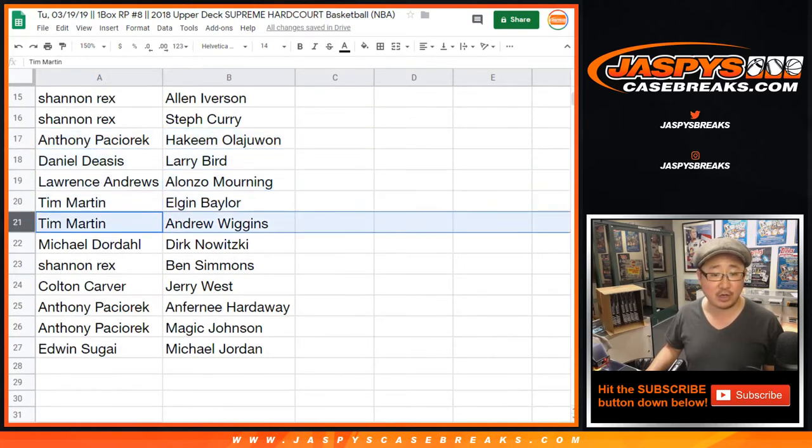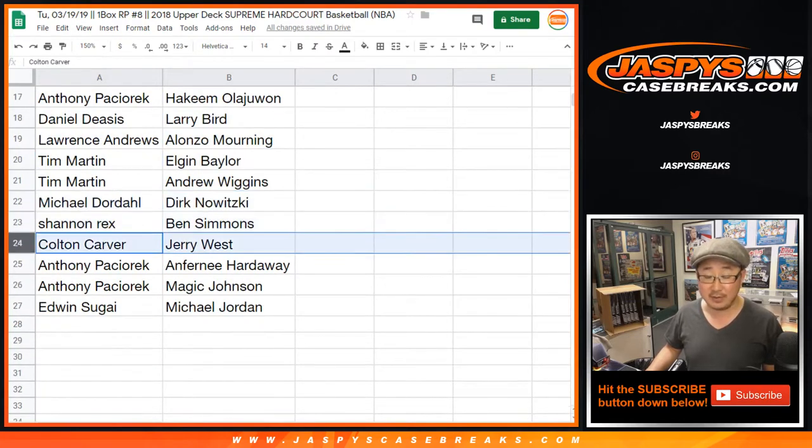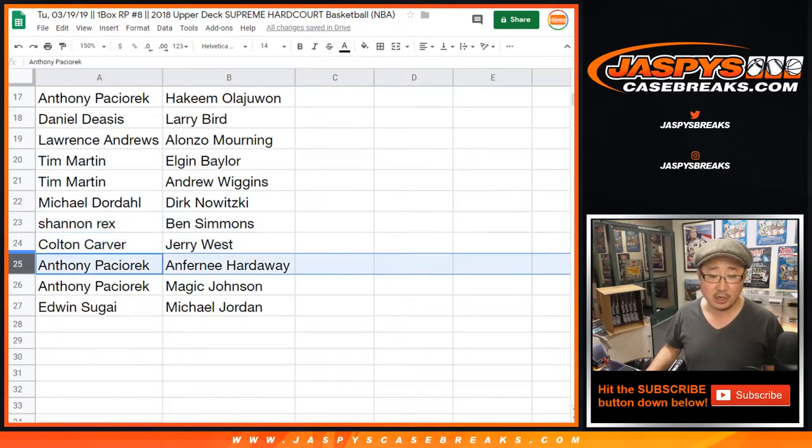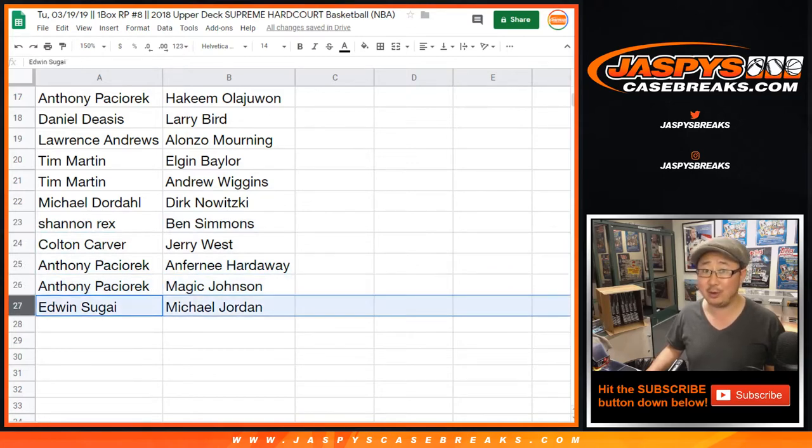Tim Martin Elgin Baylor, Andrew Wiggins, Michael with Dirk Nowitzki, Rex with Ben Simmons, Colton Jerry West, Anthony Anfernee Hardaway and Magic Johnson, Edwin with Michael Jordan.